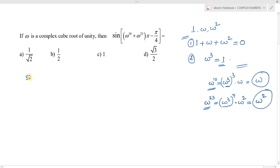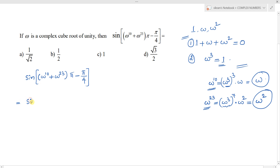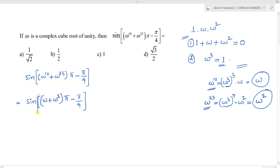Now substituting back, the question sin of (omega power 10 plus omega power 23) into (pi minus pi by 4) becomes sin of (omega plus omega square) into (pi minus pi by 4).